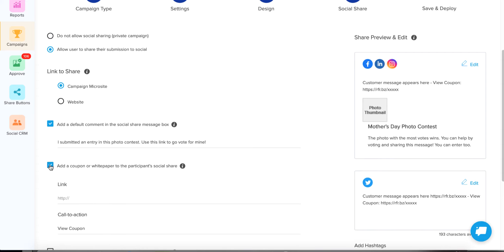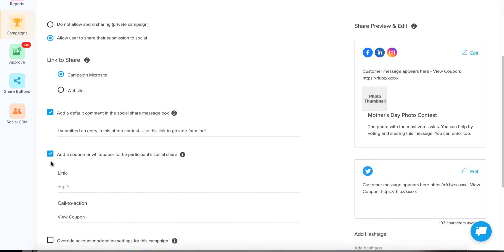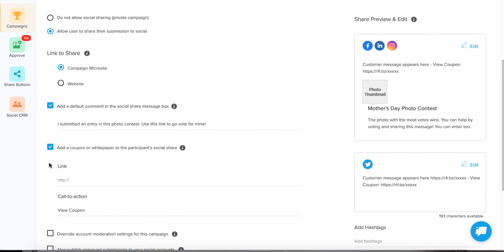You can also add a coupon or a white paper. For example, if you have a contest about a labor law poster and they're taking a picture of their old one to replace it, maybe give them a link to purchase a new poster. You could add something like 'View Coupon' or 'Buy One for Yourself' with a link to the purchase page. Once you approve the photo, it's going to send all this information to their social feed.